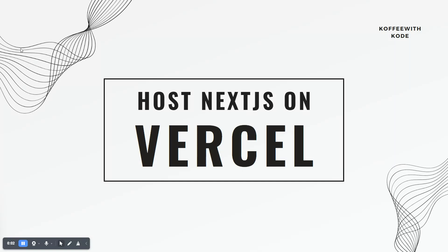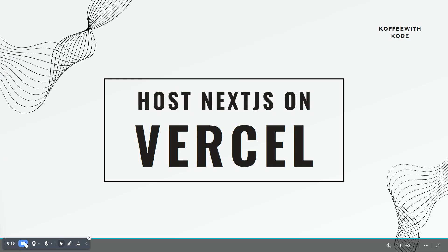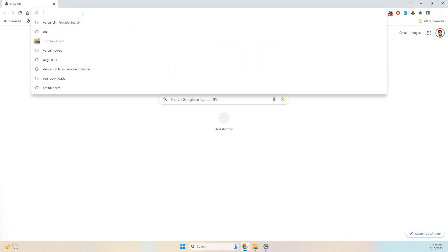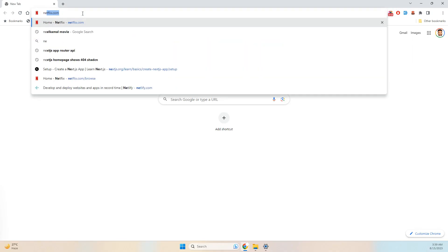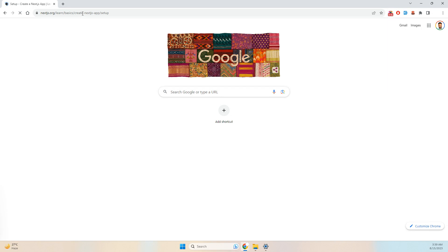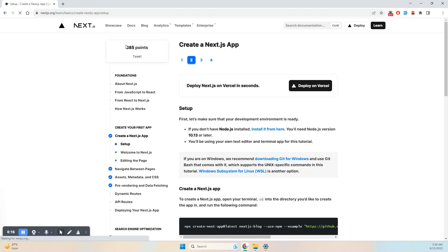This video is about hosting a Next.js application on Vercel using Vercel CLI. First, we need to have Next.js installed.